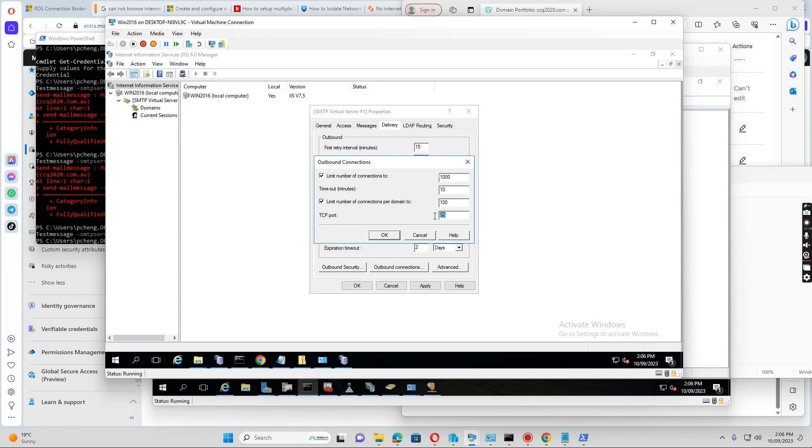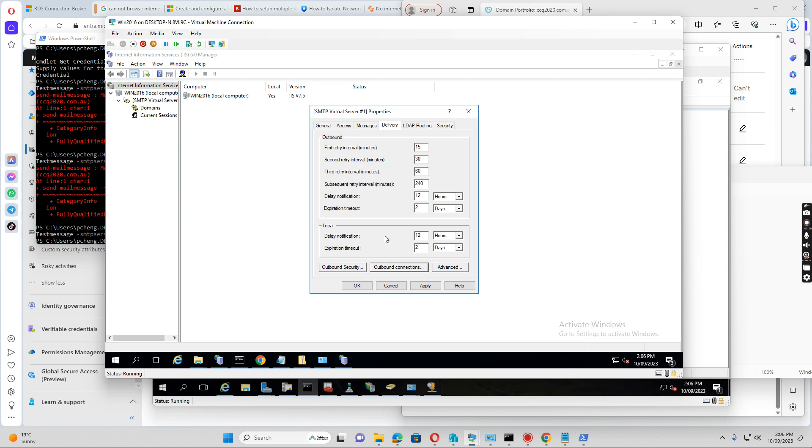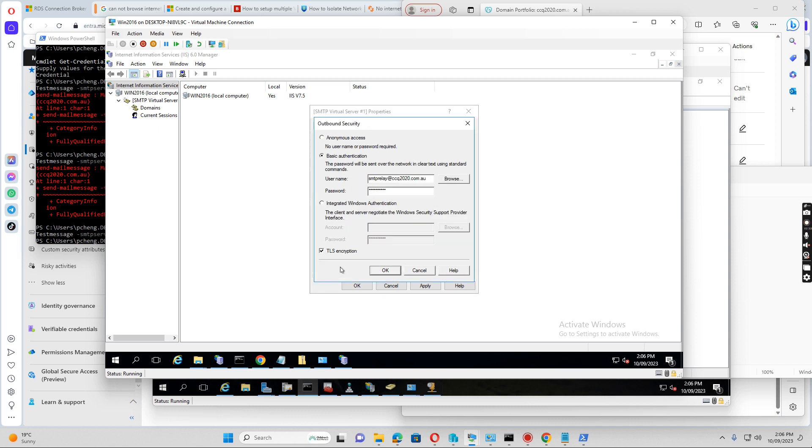And also we want to set up the port 25 for this SMTP relay, and also if we click outbound security, we want to input the username and password for authentication in order to relay the email. So we also tick the TLS encryption to encrypt the traffic when sending out to the SMTP relay. This is done.